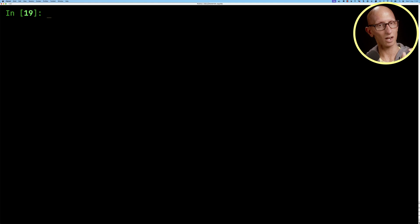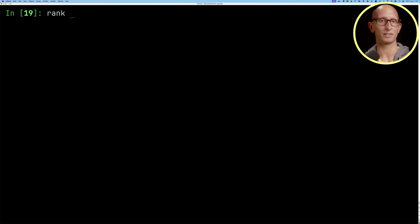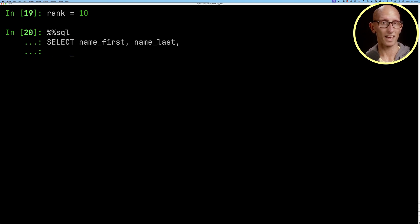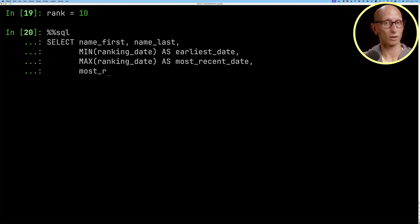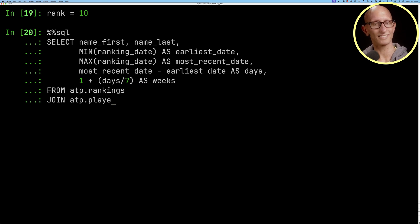We can also query using parameters so we can say I want to set a rank parameter of 10 and we can write a query to find when were there players who had a rank inside the top 10 starting from the earliest date to the most recent date.